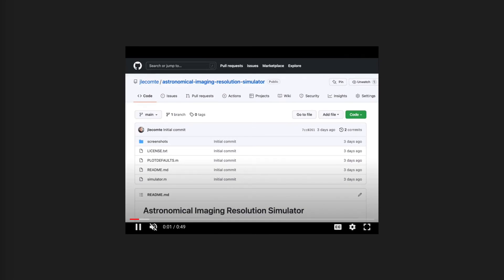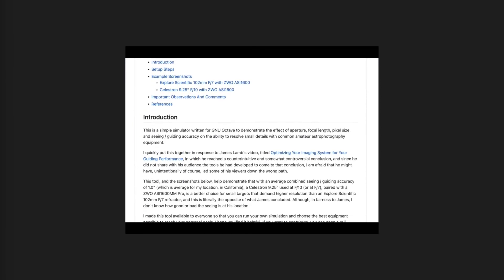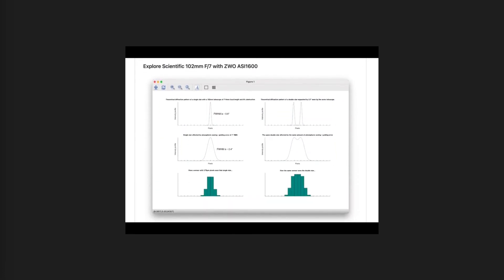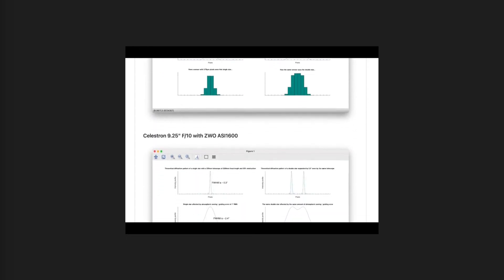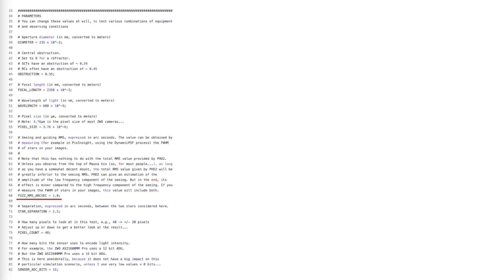When you visit the GitHub page, make sure to review the entire README file. I explain how to install GNU Octave, how to install the necessary Octave packages, and how to run the simulator. I also provided a couple of screenshots along with some observations, which I am covering in greater detail in this video. When running a simulation, you'll need to edit the simulator.m file. There are quite a few parameters you can play with: the aperture of the telescope, its central obstruction, its focal length, the wavelength of light, the size of the pixels of the camera sensor, the bit depth of the camera ADU, and more.